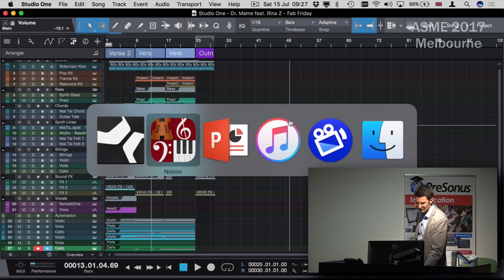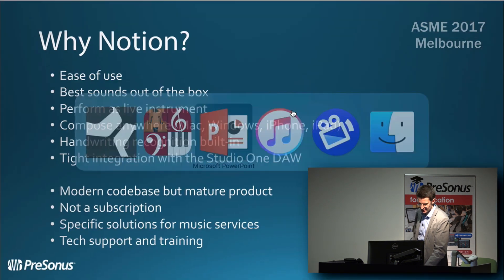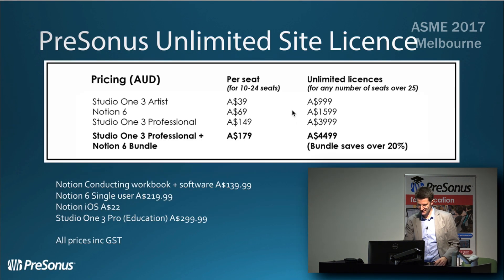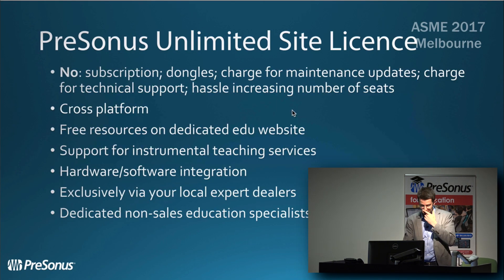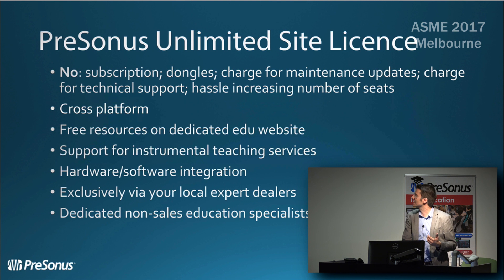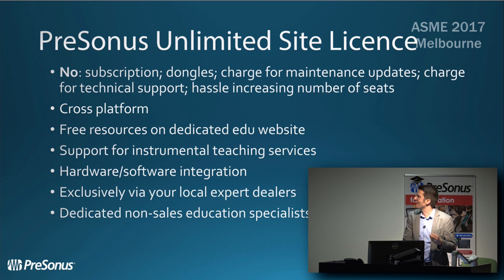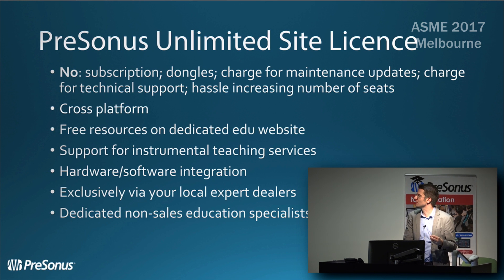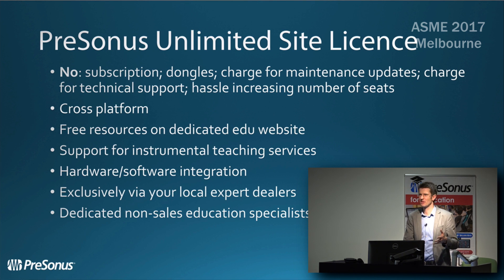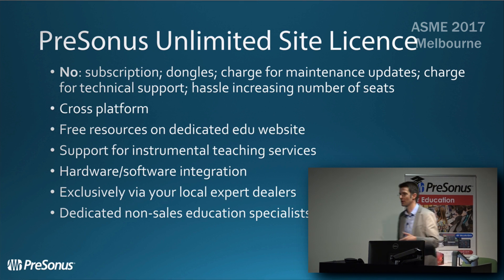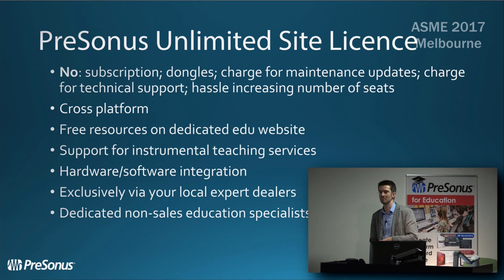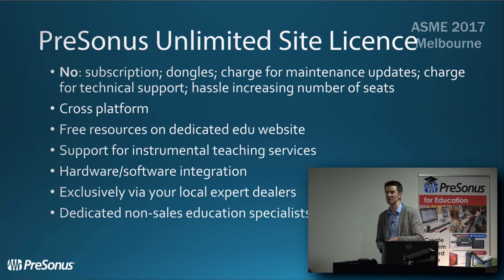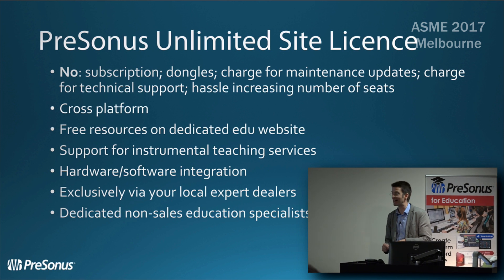What I'm going to do now is give you an overview of the site license because we've made it very easy for schools to pick this up. You can now put Notion and Studio One on every single computer in your school, whether you have 20, 200, or 2,000 computers. I basically went around and asked people what annoyed them about other site licenses for music software, and we just made sure we didn't do that.